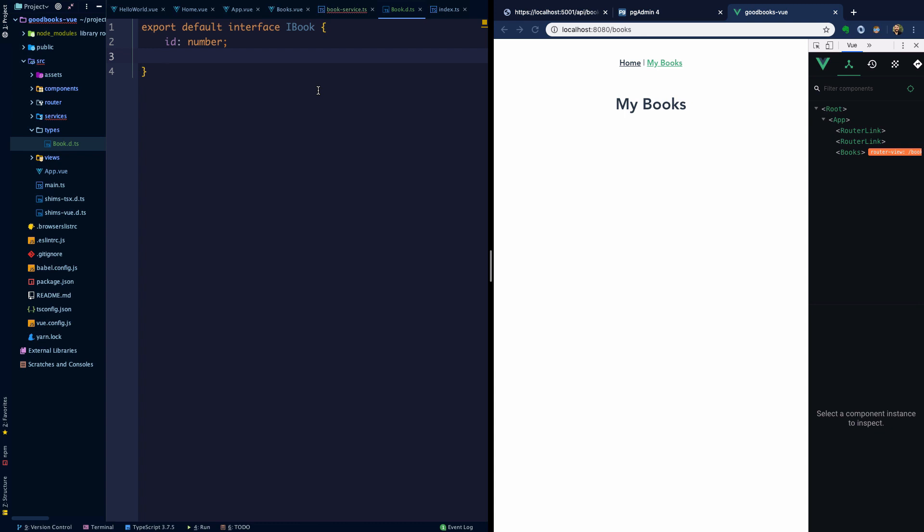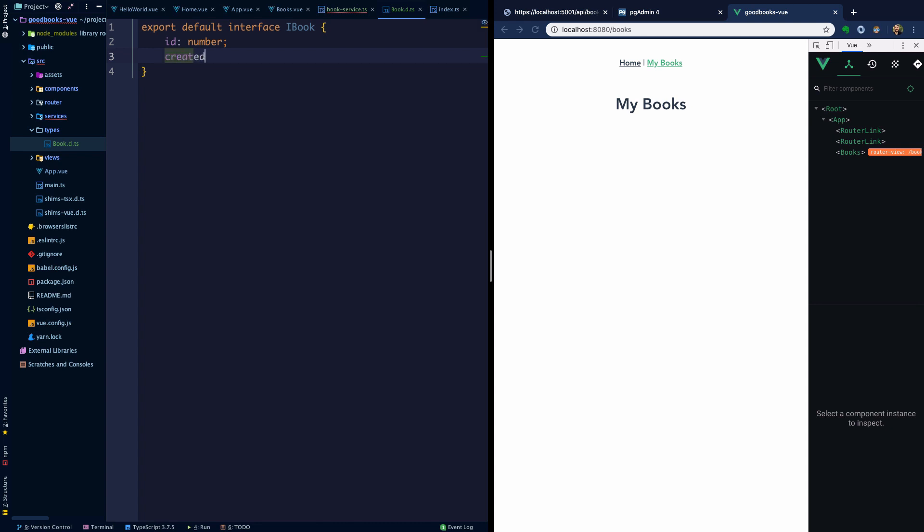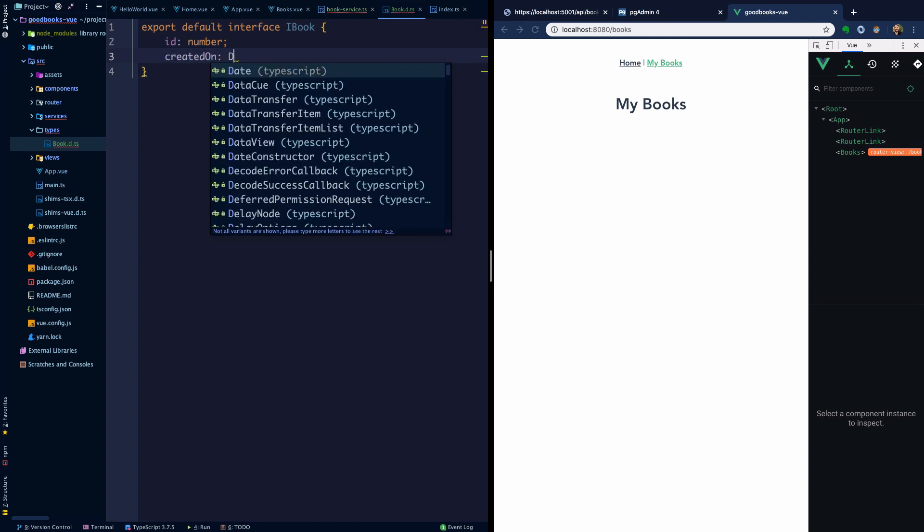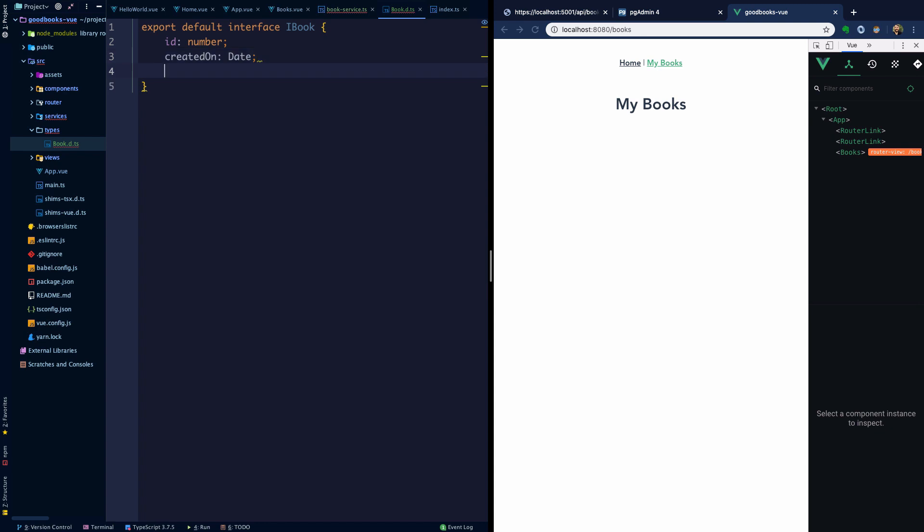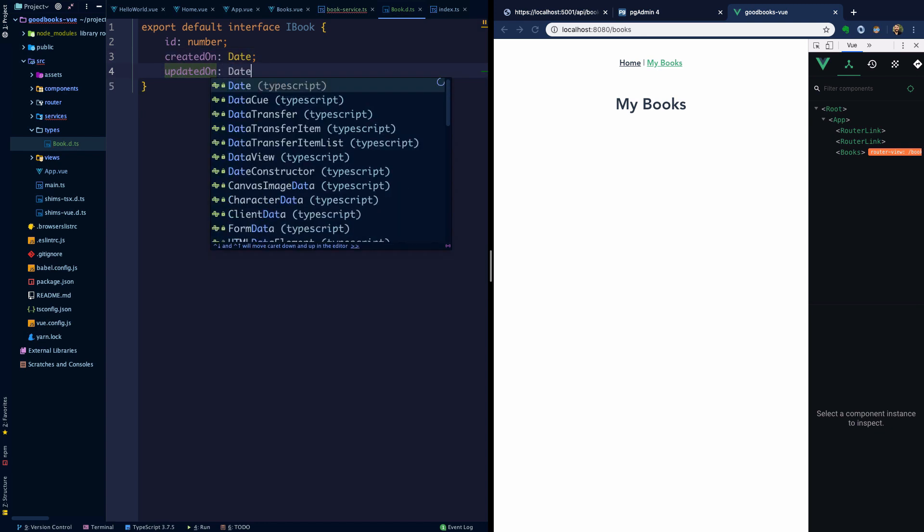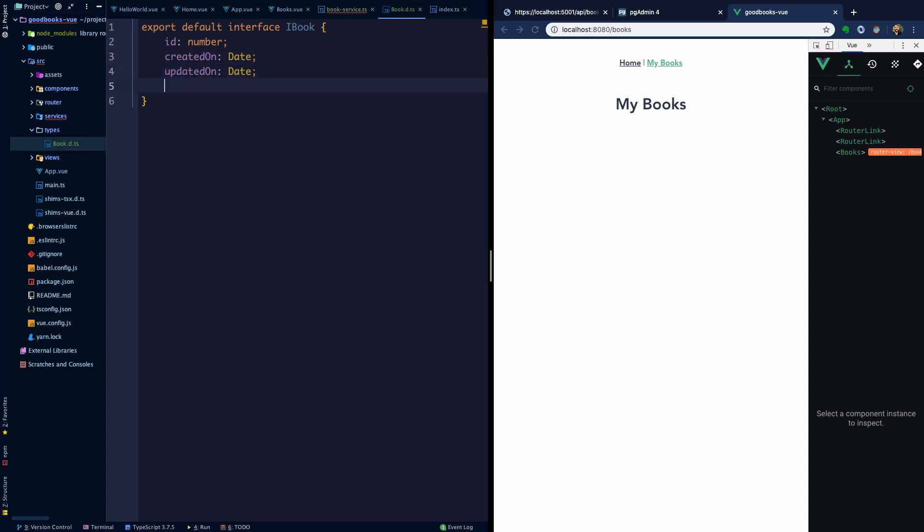We're going to say createdOn: Date, updatedOn: Date, title: string, and author: string.